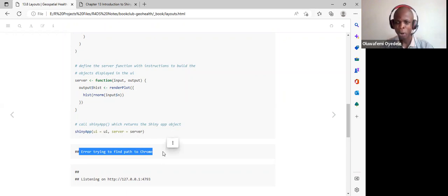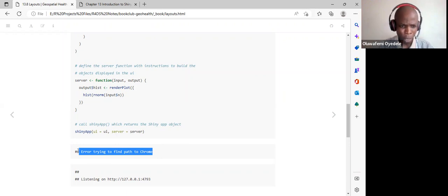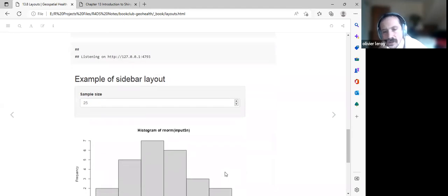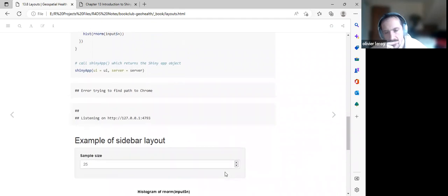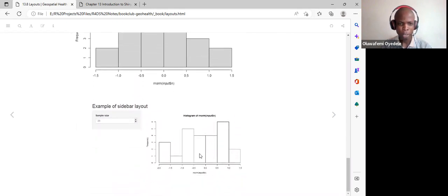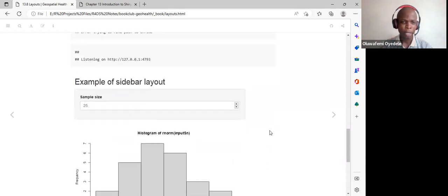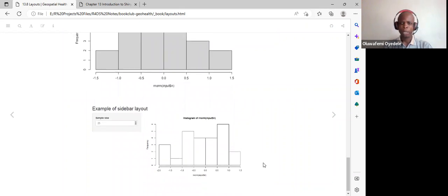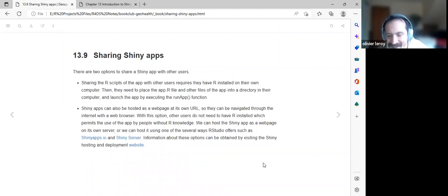A note was made about needing eval equals force when running the app inside an R Markdown document, which is why an error message appeared. When we run it, the first example output shows the default value of 25, and when the user changes the value we get instant and automatic updates in the plot.